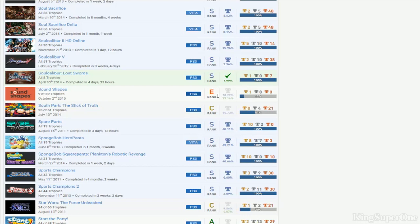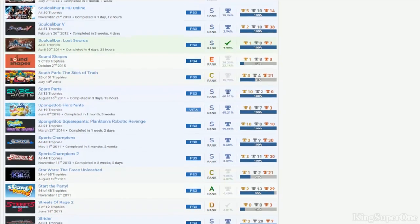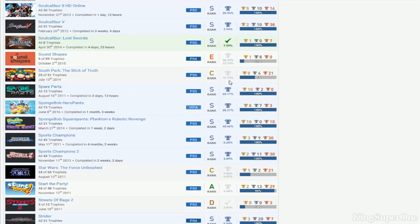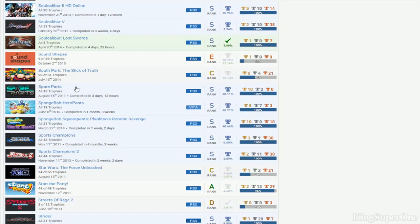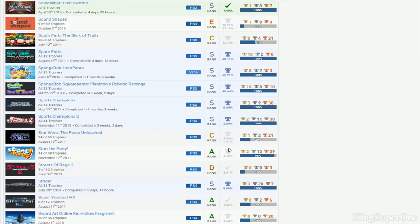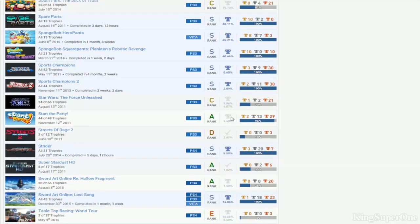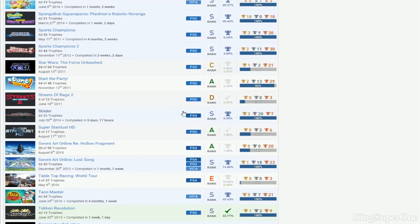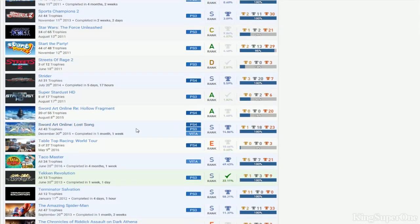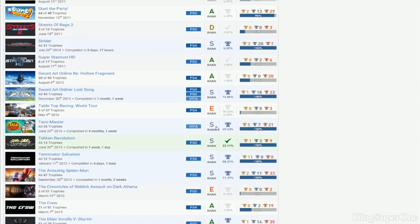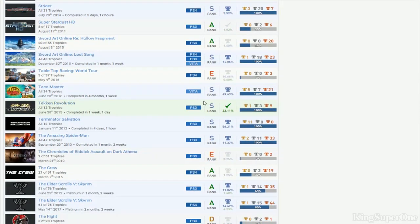Sound Shapes - nothing on Sound Shapes, what's going on with that? Usually everybody gets this platinum. South Park, you can get that please. Spongebob Hero Pants and Spongebob Plankton, okay. Spare Parts, you got both. Sports Champions, that's impressive right there. Strider, Stuntman.